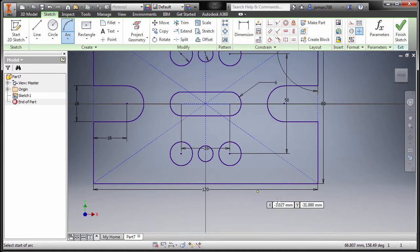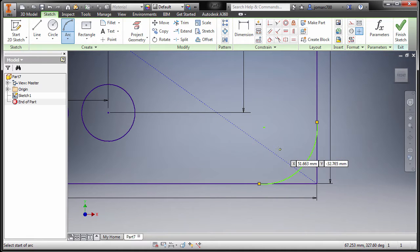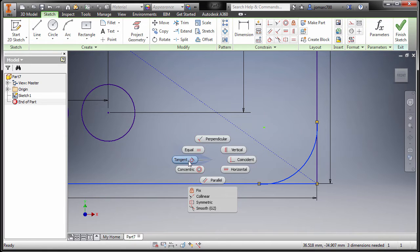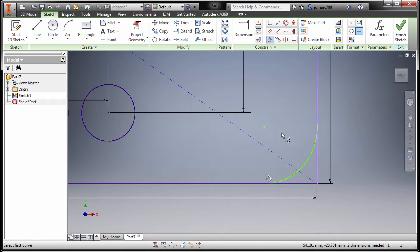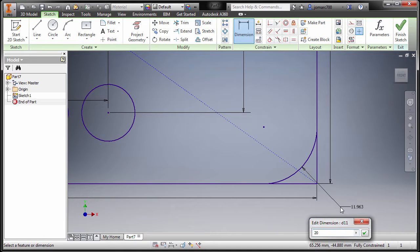First point here, second point here, zooming in, and drop our final point here. I'm gonna press escape. Selecting this line and this line, CTRL right click, select Tangent. Tangent tool still active, selecting this arc and this line, hit escape. Press letter D, selecting this arc, placing it here, keying in a value of 20 for the radius.